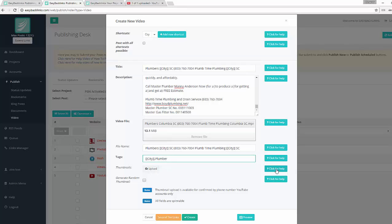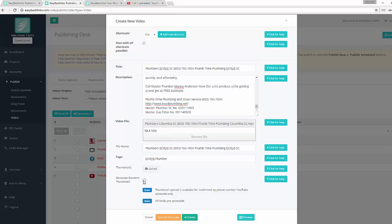If you click the Help button, you will see the description: two megabytes maximum for video thumbnails.